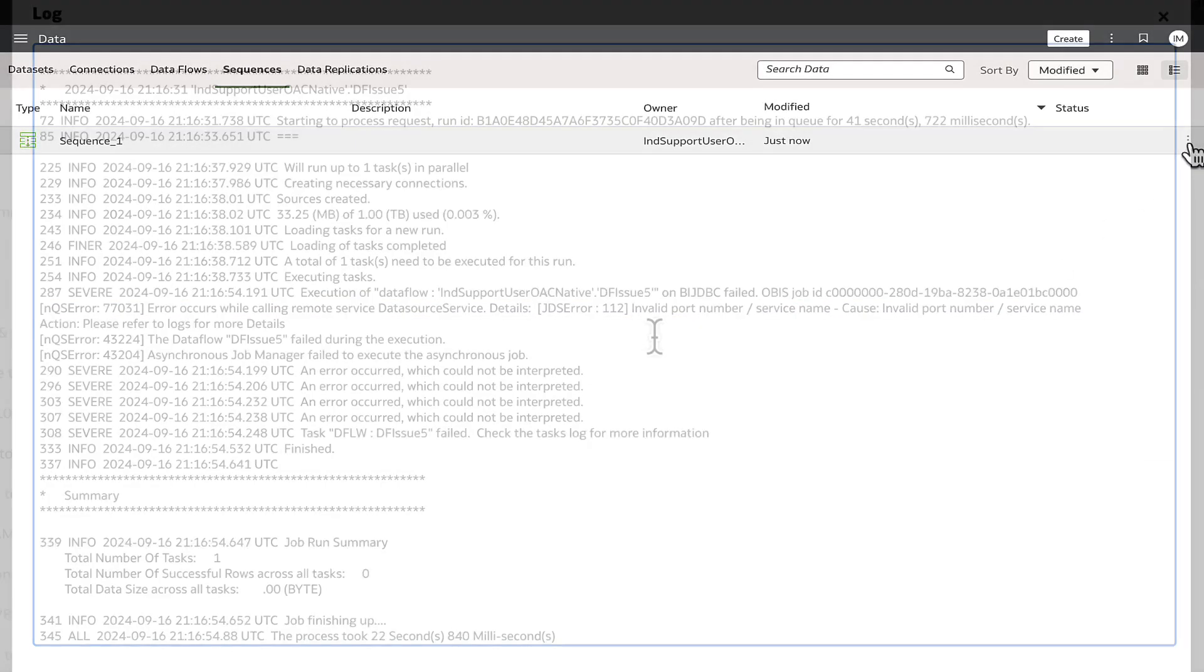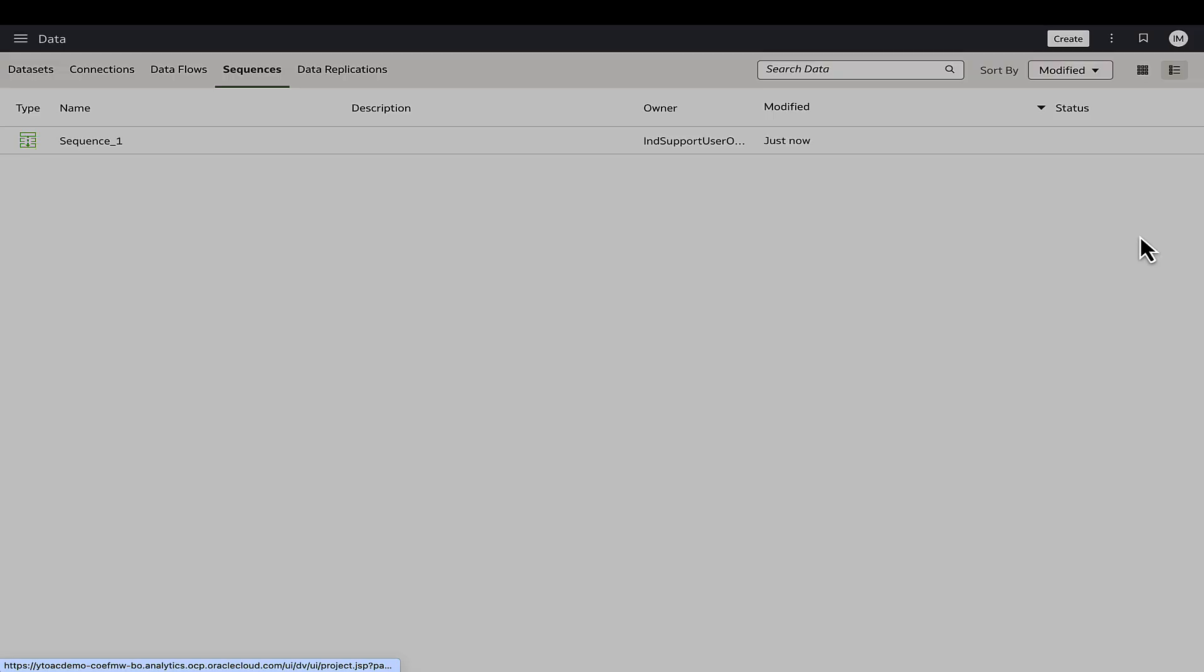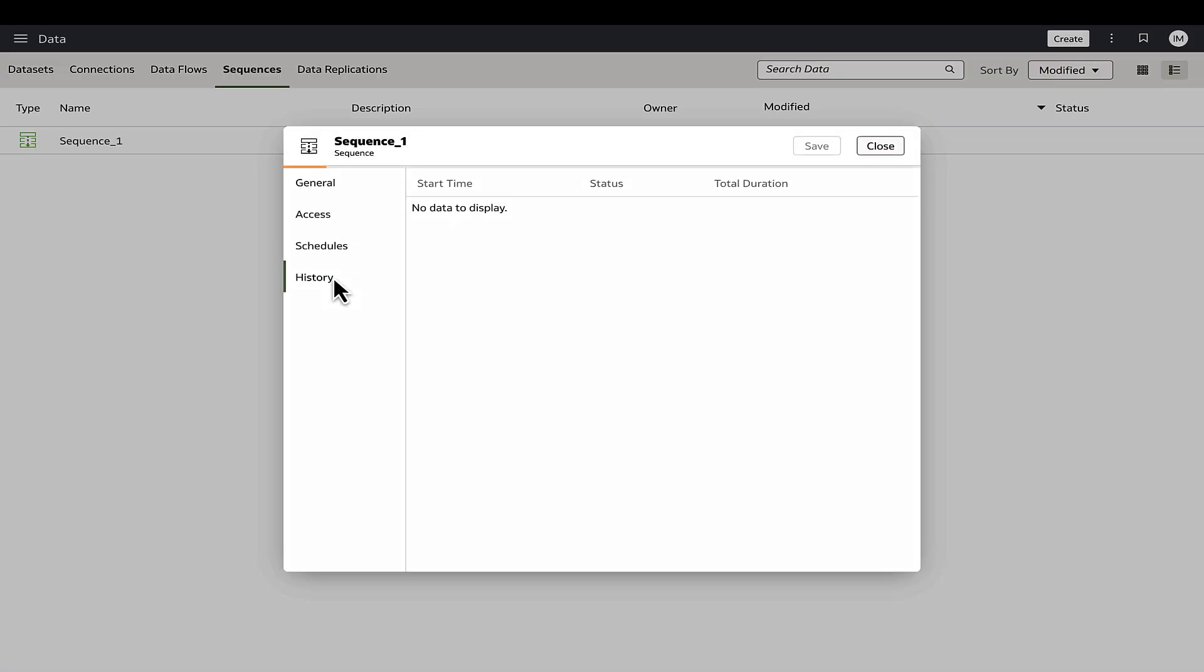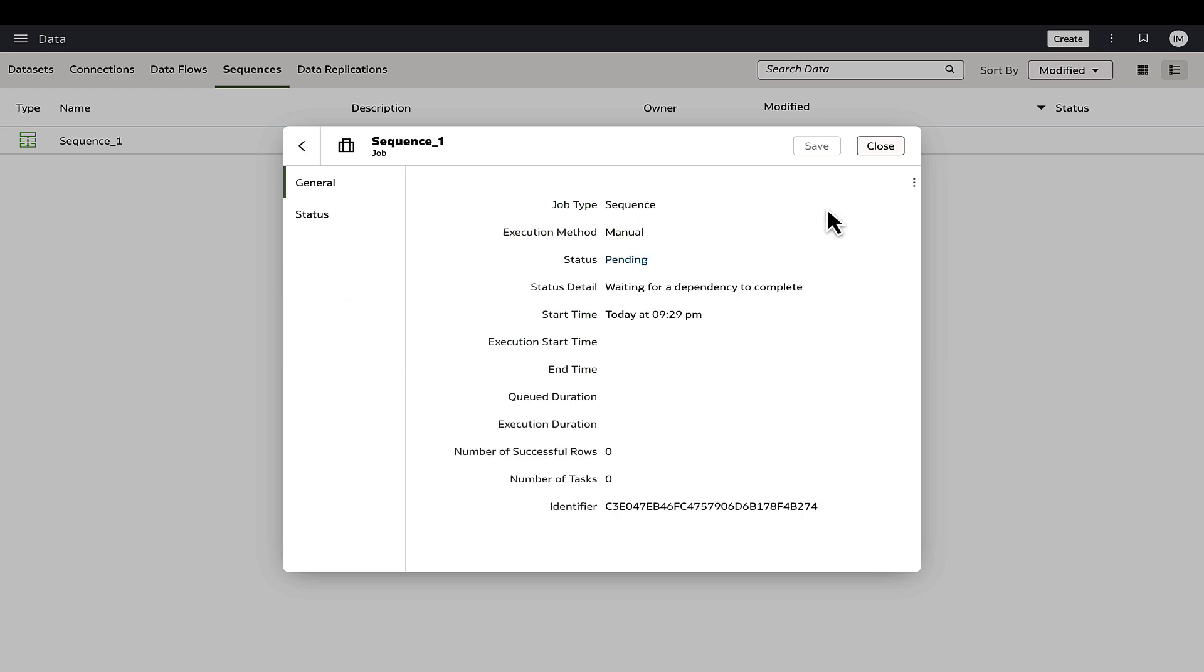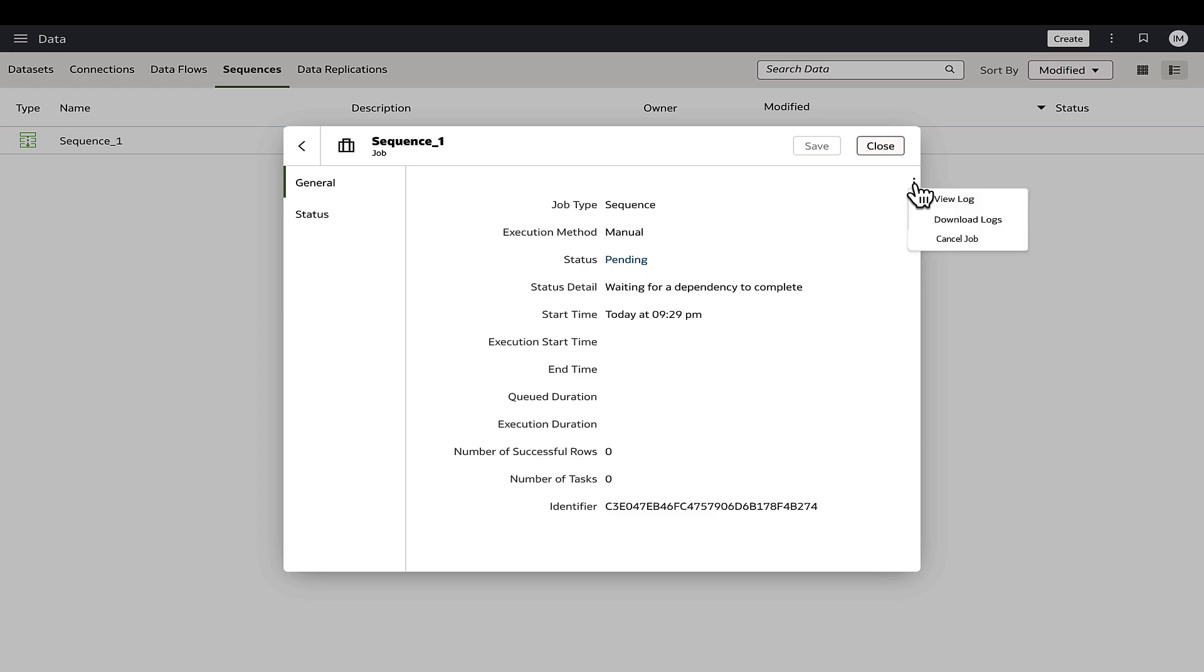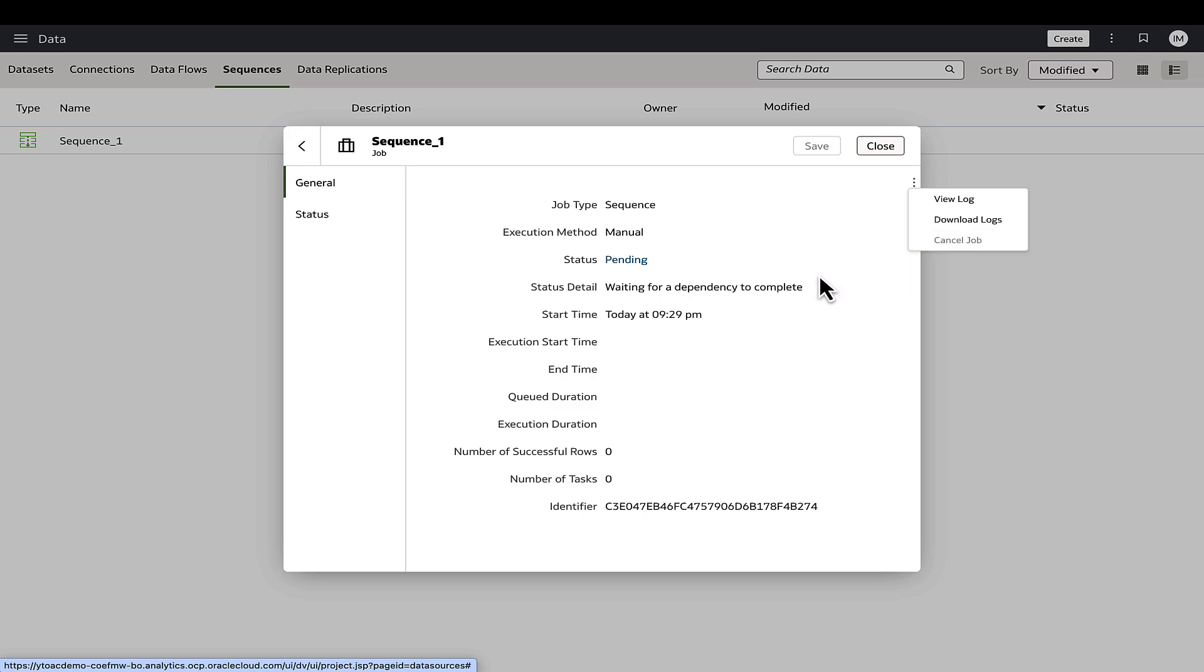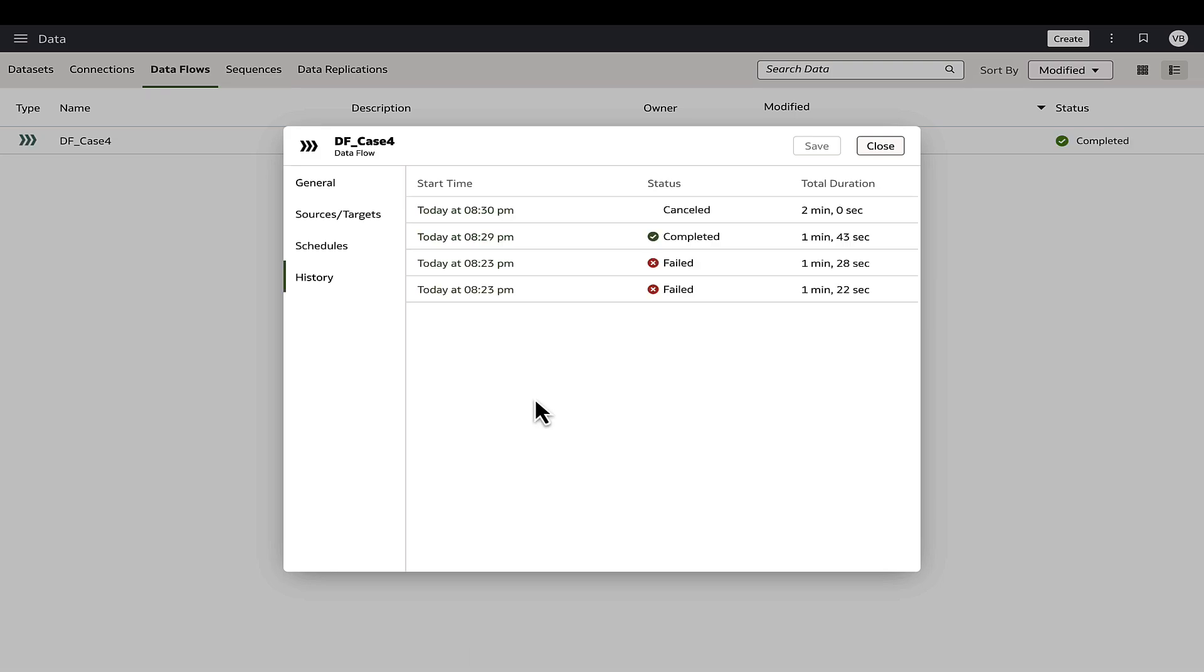The final use case addresses situations where a data flow job or sequence remains in a pending status for an unusually long time, potentially indicating that the job could be stuck due to various issues. It is recommended to first attempt a rerun to ensure success and if required, cancel the job by navigating to inspect general tab and select cancel job from the actions menu to clear the pending status.